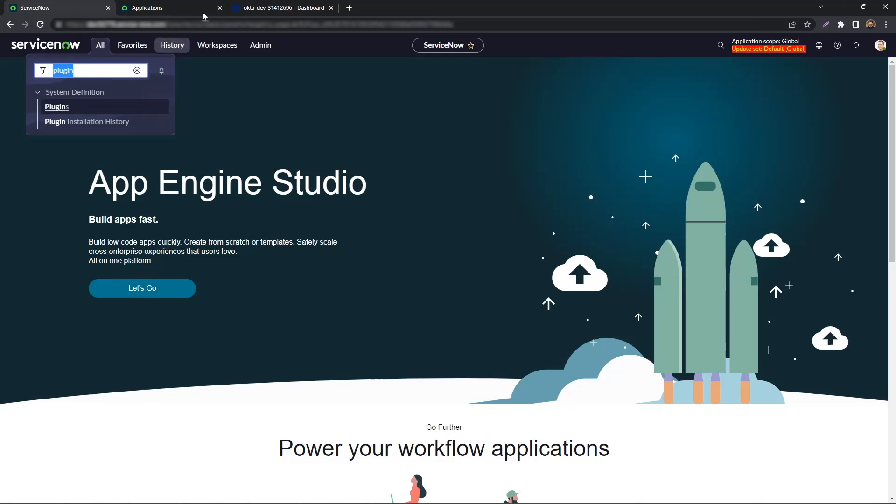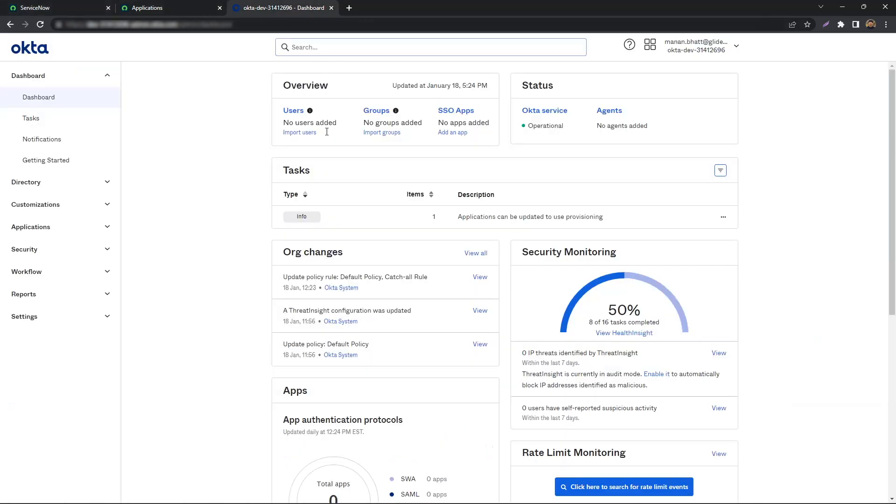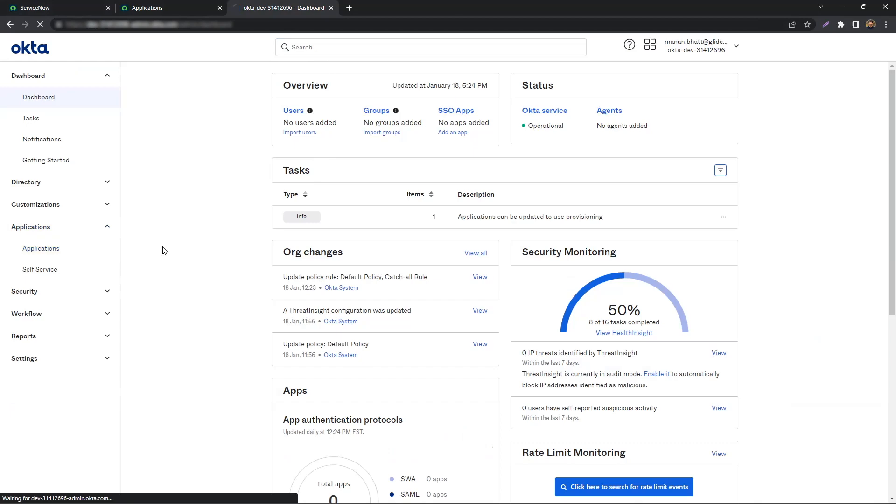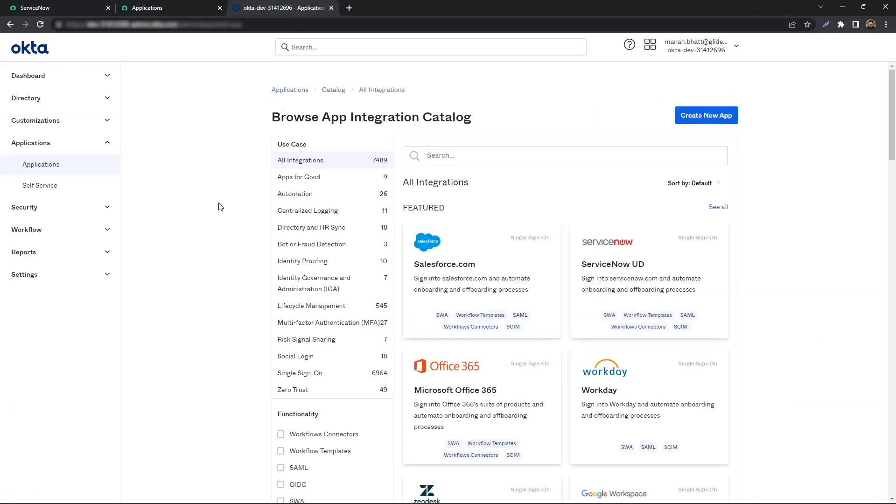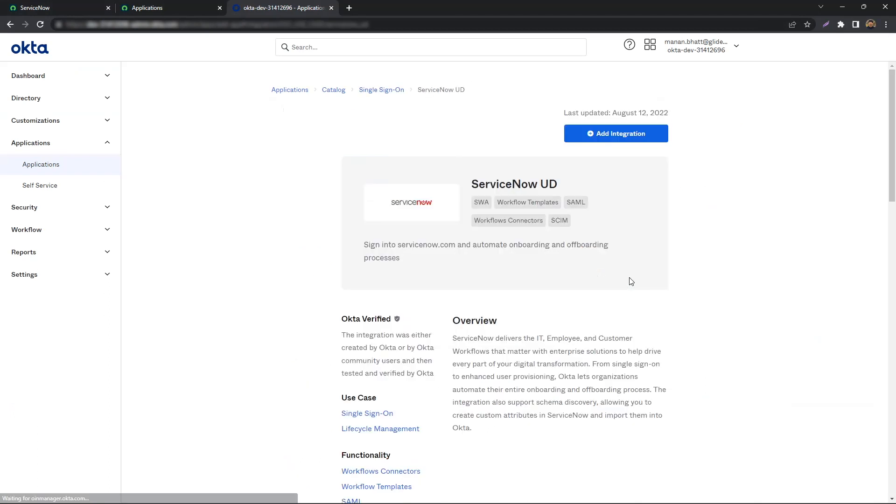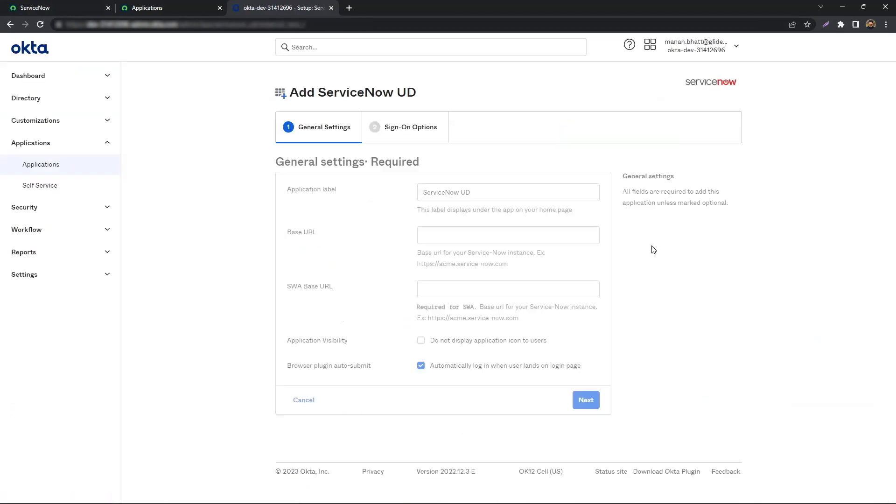Log in to Okta. On the admin homepage, navigate to Applications. Click on Browse App Catalog and look up ServiceNow UD. Once you land on the app, hit the Add Integration button.